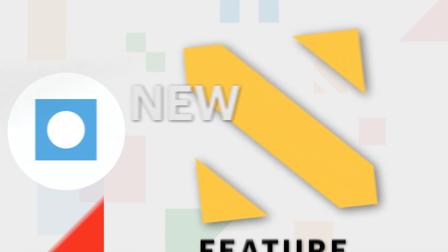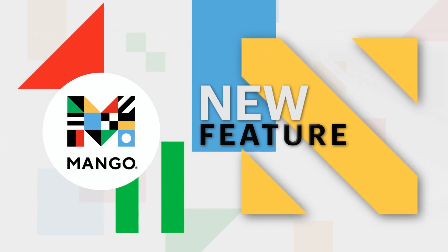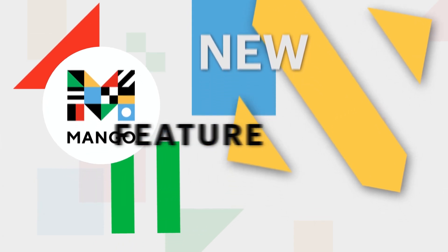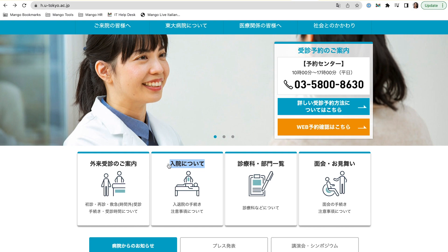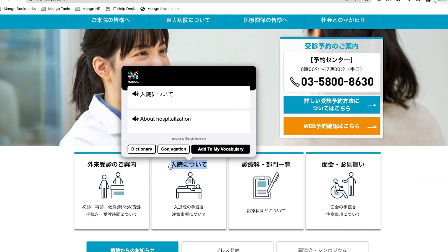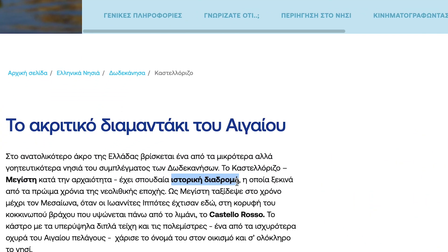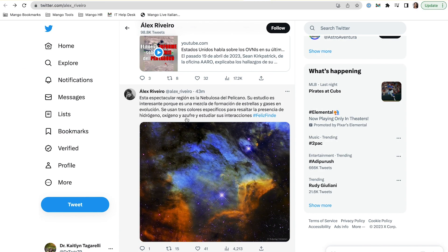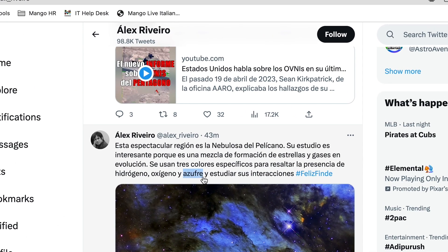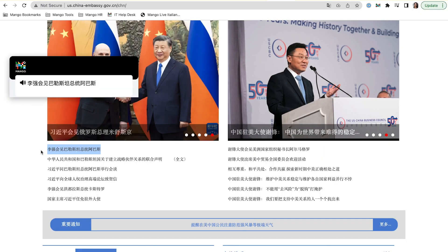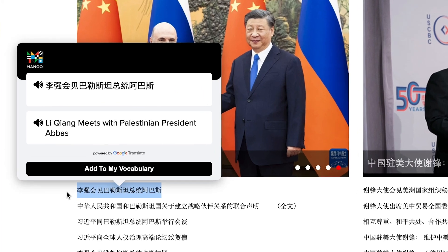Mango's newest feature speaks for itself — you have to check this out. With Mango Reader, you can go to any website on the internet and find translations for words you don't know in real time while you're reading. You don't need to leave the website to go find a translator or dictionary. This tool is a game changer for anyone who wants to experience their target language in real-world, authentic contexts.